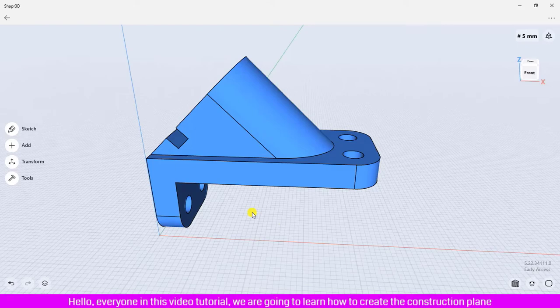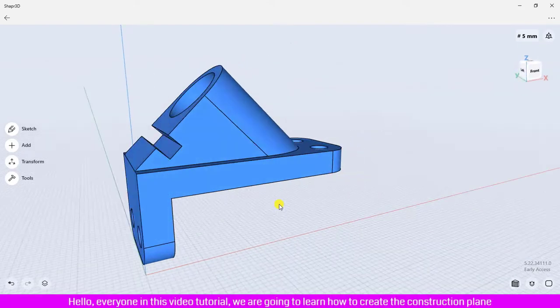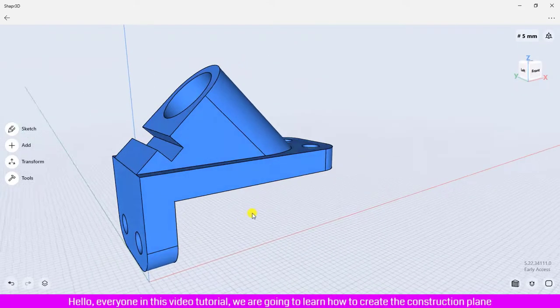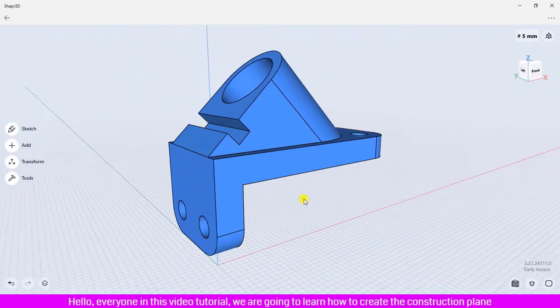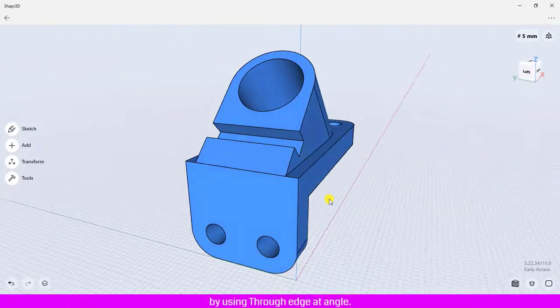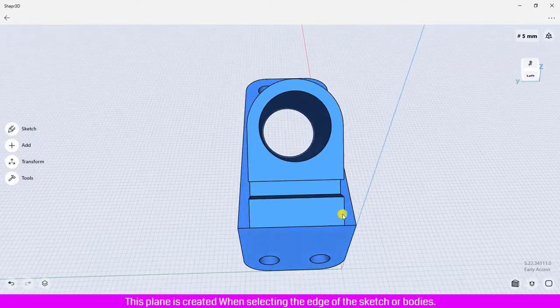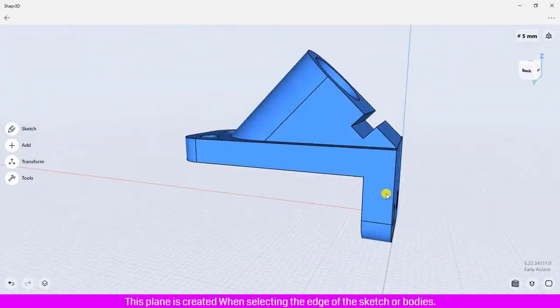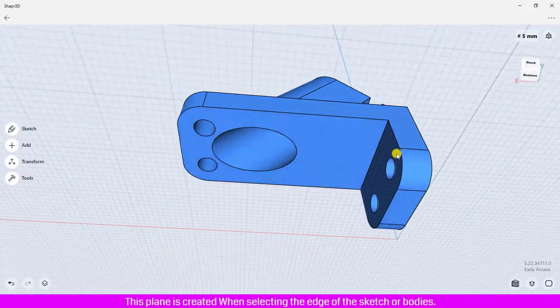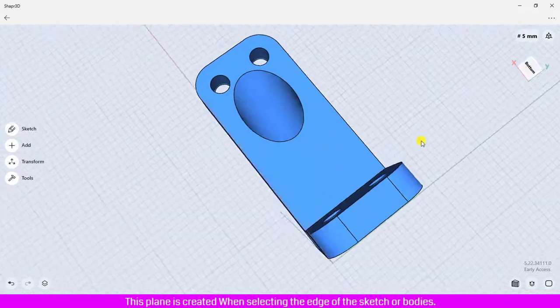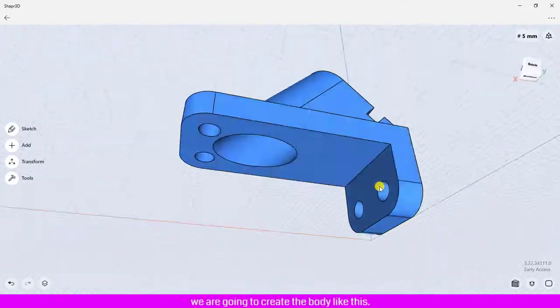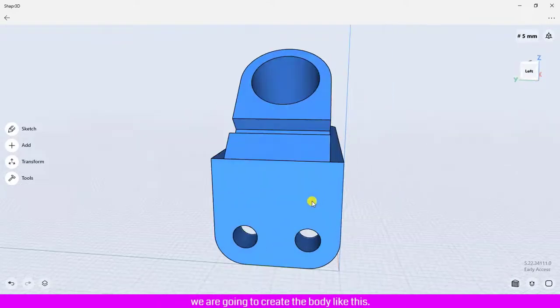Hello everyone, in this video tutorial we are going to learn how to create the construction plane by using through edge at angle. This plane is created when selecting the edge of the sketch or bodies.